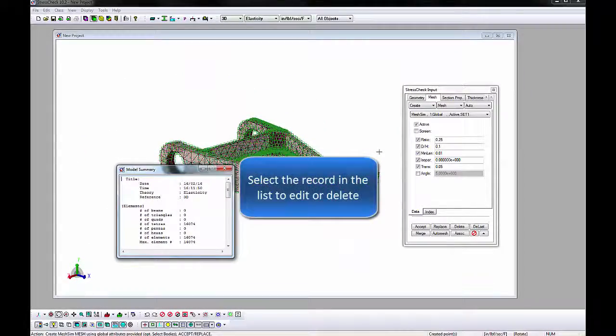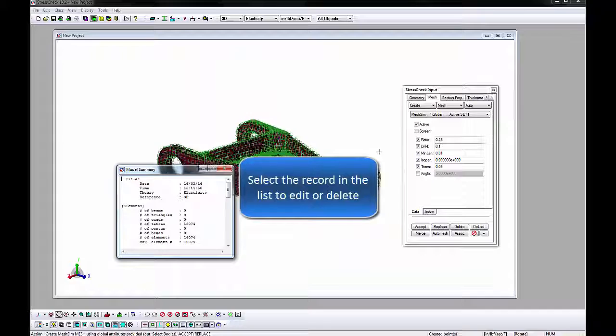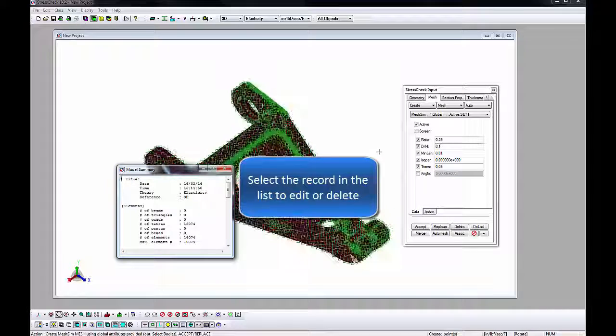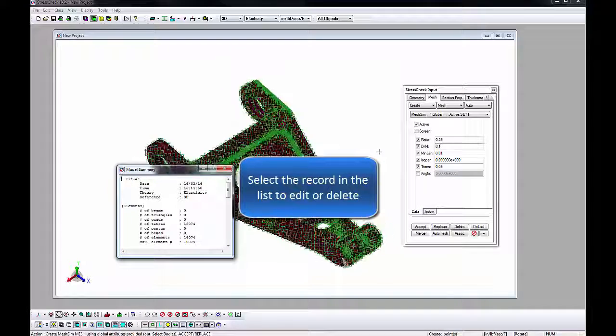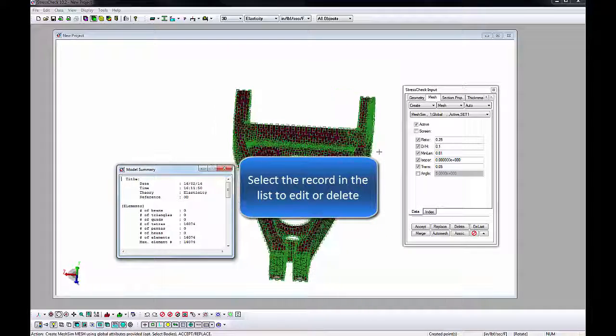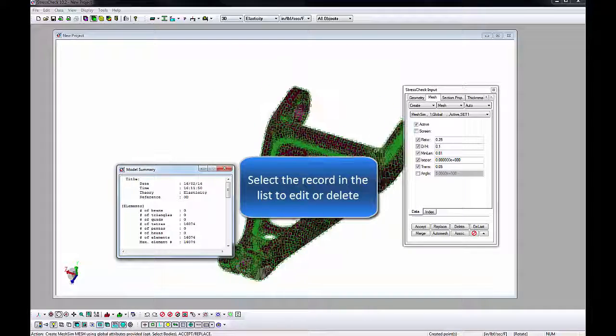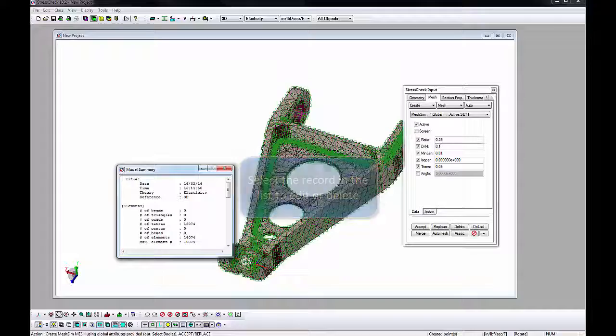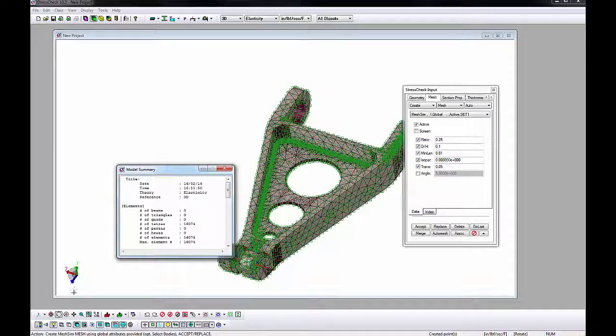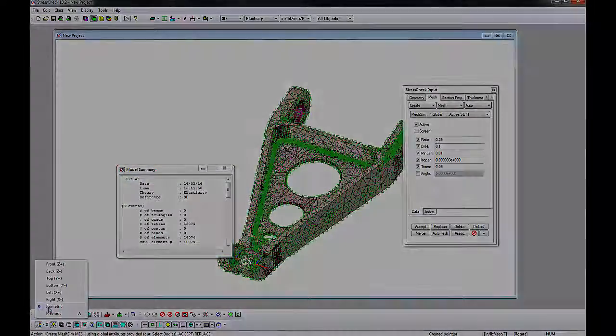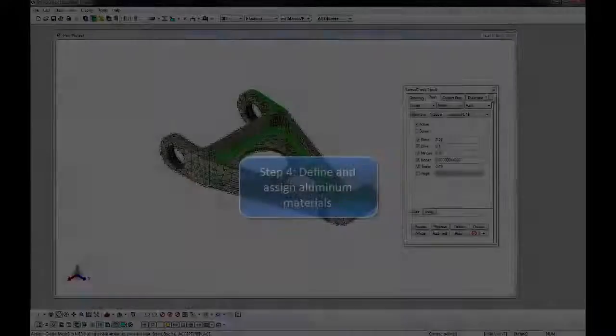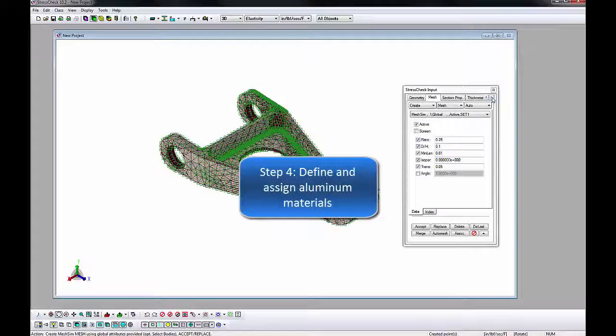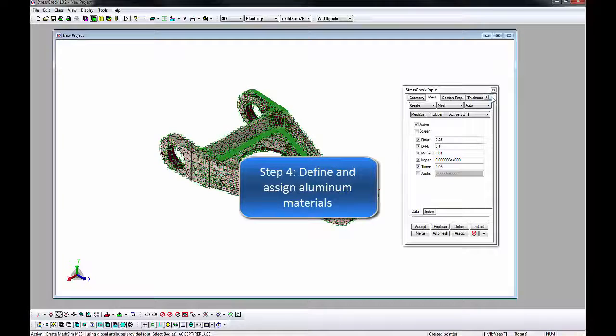If we want to update the mesh record or any other record, we can select the record from the list, update the values, and click the Replace button. To delete a record, select the record from the list and click the Delete button. We will now define and assign linear isotropic material properties to the elements.